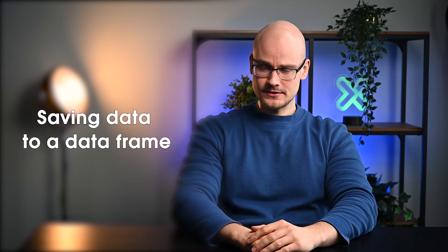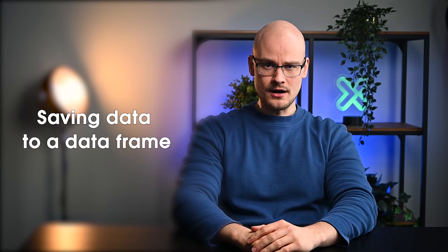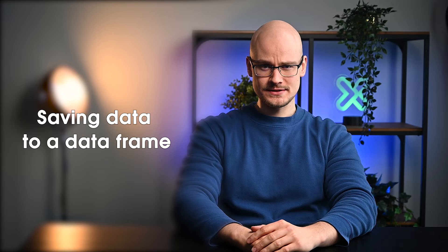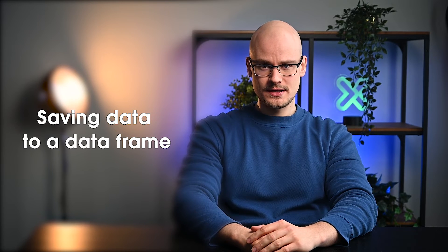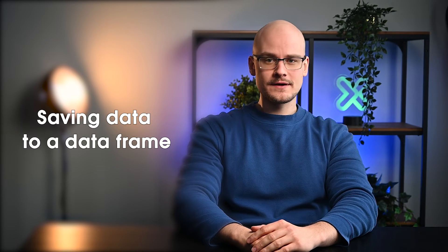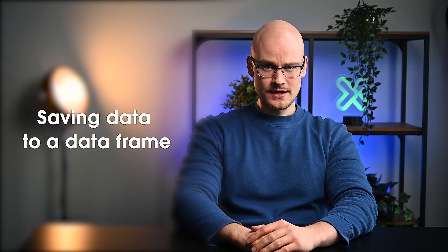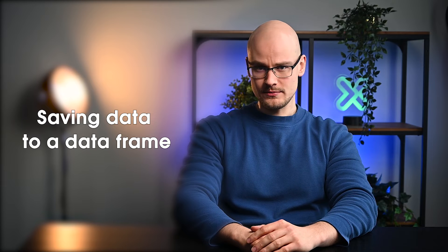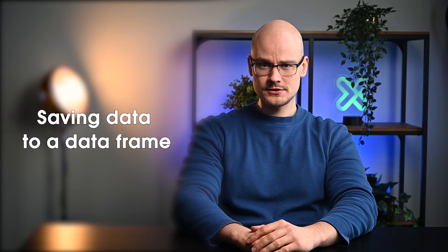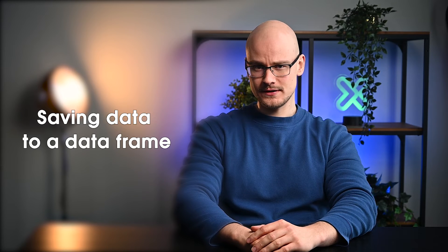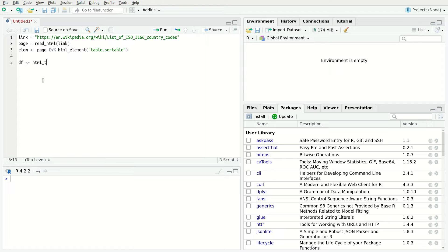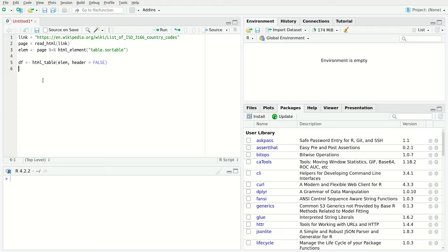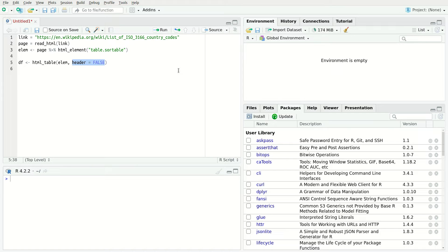Data frames are fundamental data storage structures in R. They resemble matrices but feature some critical differences. Data frames are tightly coupled collections of variables where each column can be of a different data type. To convert the data stored in HTML element, use the HTML table function. Notice that the variable df is a data frame. Also, note the use of an optional parameter header equals false. The HTML table function can also extract column names from the HTML table. If you set the header to true, it will automatically create column names in the data frame.